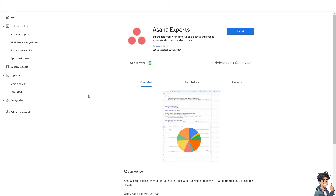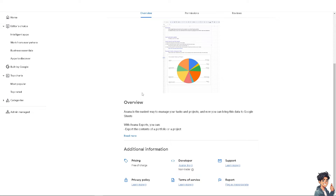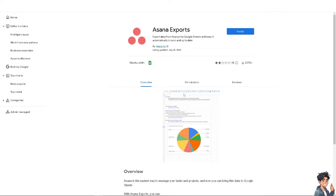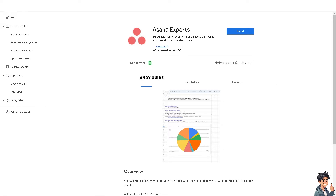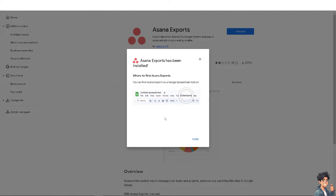Click on 'Asana Exports' and you will be forwarded to the Google Workspace Marketplace. You can read some of the information there — Asana is the easiest way to manage your tasks and projects. Click on 'Install' so you can export data from Asana to Google Sheets and keep it automatically in sync and up to date. After that, allow Asana Exports to view and manage spreadsheets, connect to an external service, and click 'Allow.' Asana Exports has now been installed.